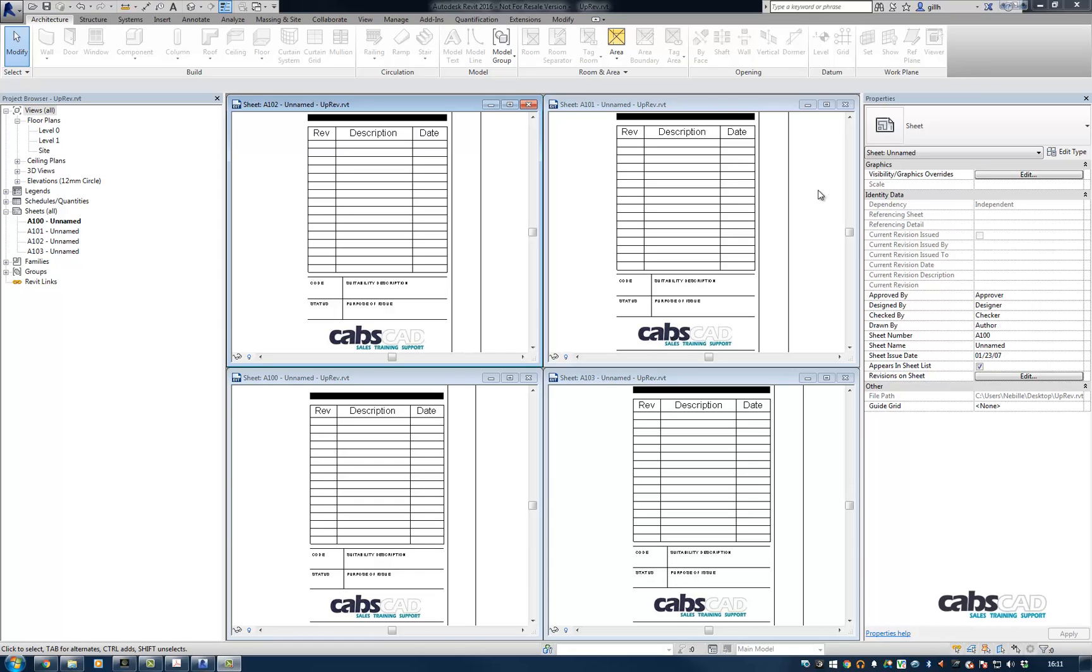We know that you are able to auto-populate a revision schedule by doing one of two things. You can put a revision cloud on a view, drag the view onto the sheet which will then force the revision schedule to auto-update. The other approach is to draw the revision cloud directly on the sheet which again causes the revision schedule to auto-update.